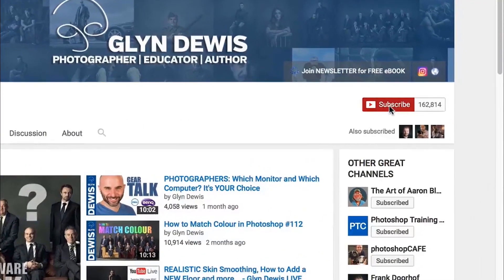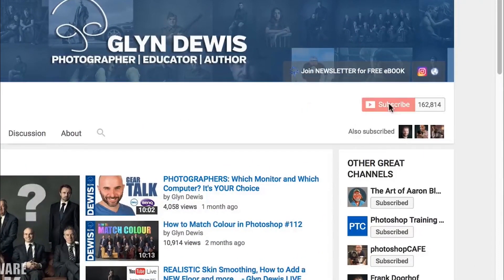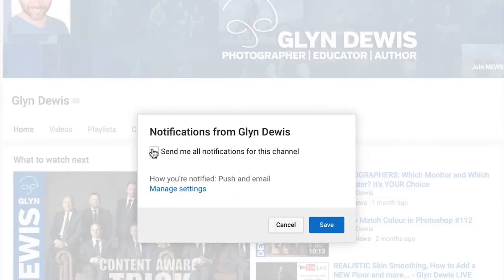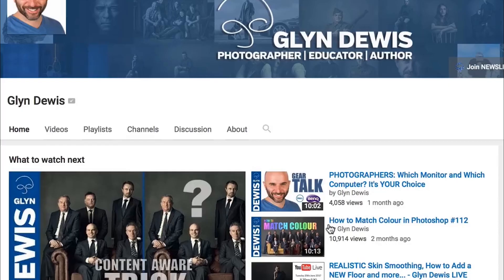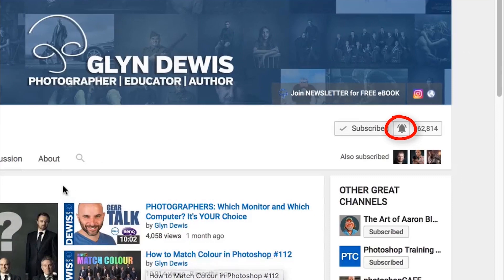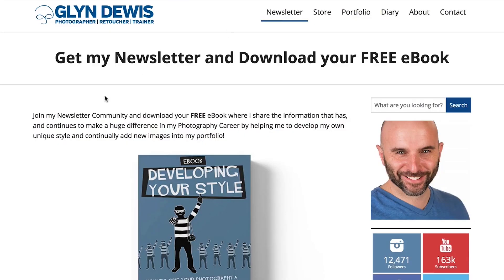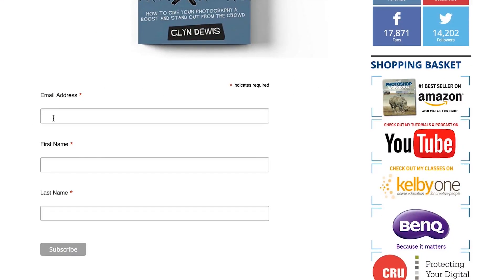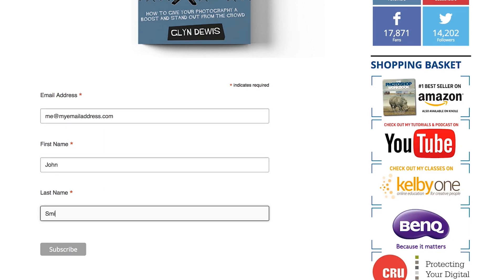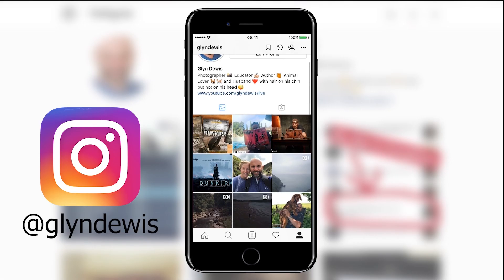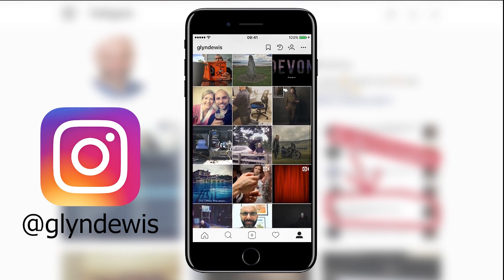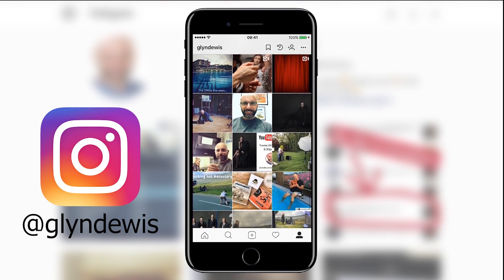Hi folks, Glyn here. Just to remind you that if you haven't already, make sure you click on the subscribe button on my YouTube channel and also click the bell icon and tick the notifications checkbox so that you'll never miss any of the live broadcasts. That's just a great and free way of showing you like the channel. Also, over on my website at glindewis.com, click on the newsletter menu item to join my email group and download your free ebook called How To Develop Your Style. Fill in your email address, first name and family name, and then click on the subscribe button. And finally, add me and connect over on Instagram by finding me with the username at glindewis.